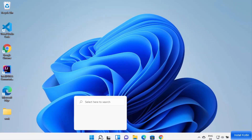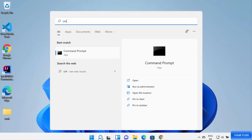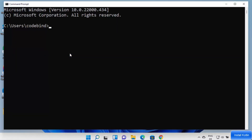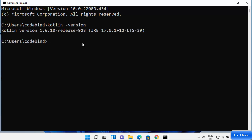Once the Kotlin environment variable is set, open the command prompt by searching for 'cmd'. Type 'kotlin -version' and press Enter — it will display the version of Kotlin you have installed. That's how you can install Kotlin on your Windows 11 operating system. I hope you enjoyed this video and I'll see you in the next one.